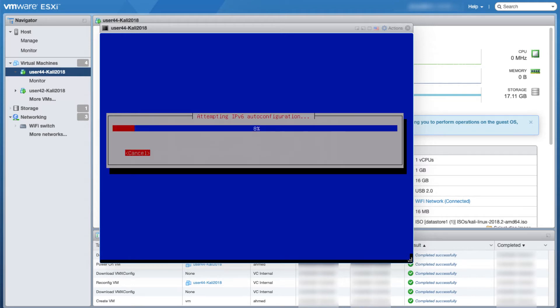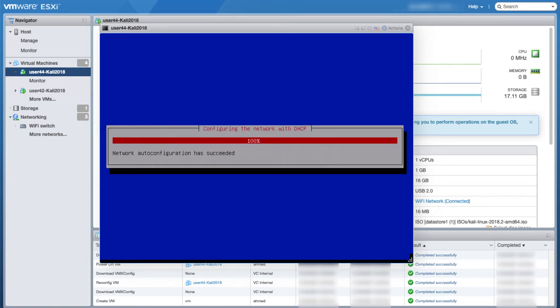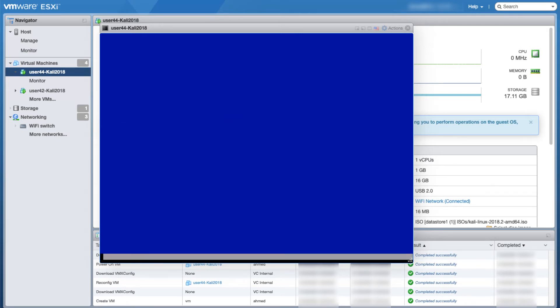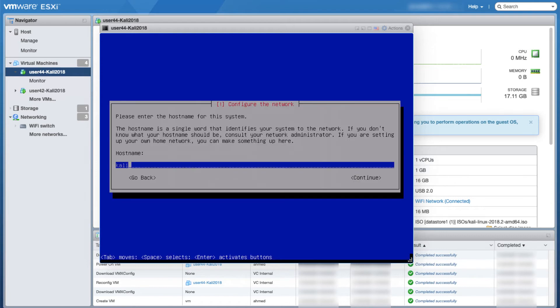You will see here it's trying to pick up an IP address, which it will do successfully. Sometimes it doesn't but usually it would. Here I will change the hostname from Kali to user 44 and I make that the same name for the machine every time: user 44, 45, 46.